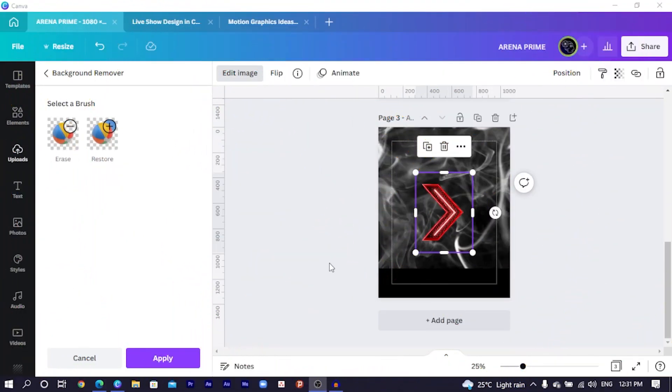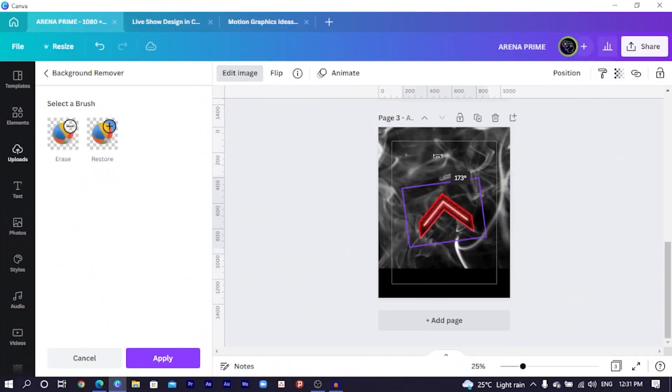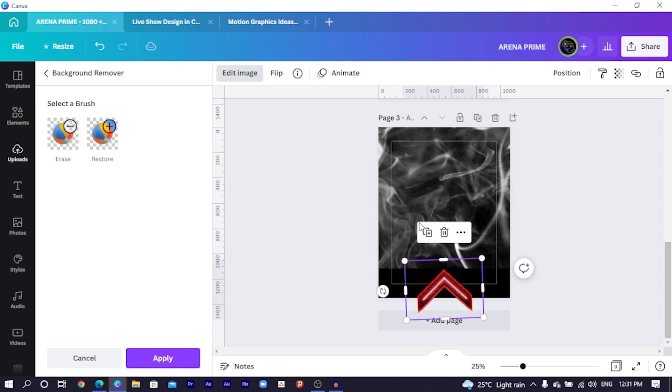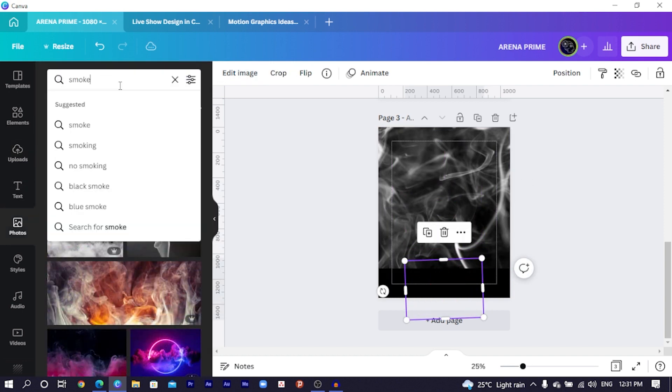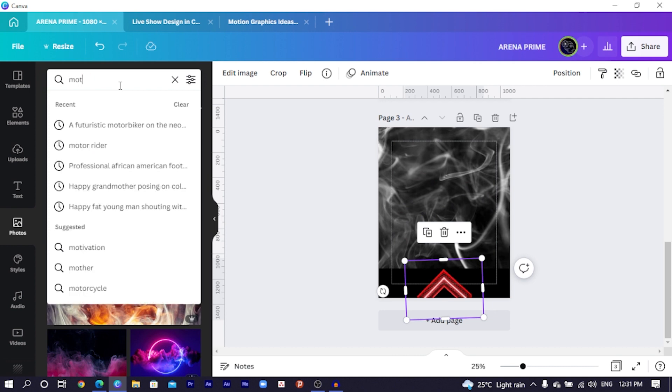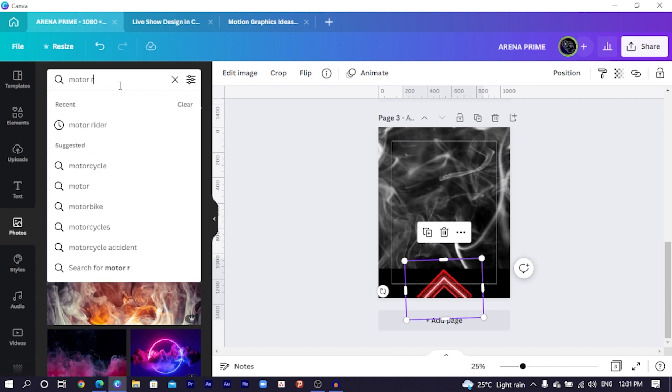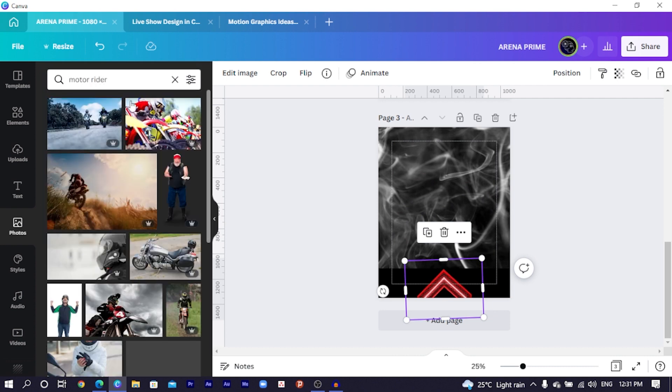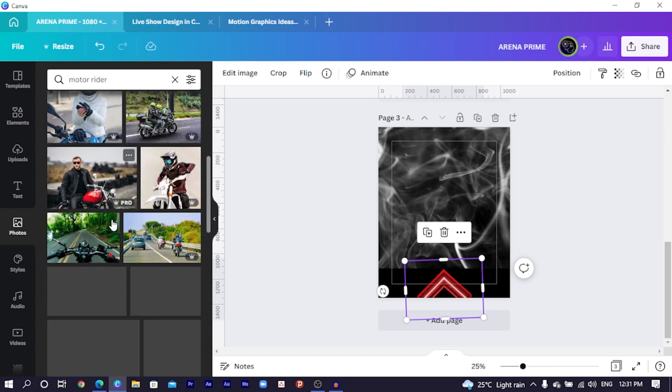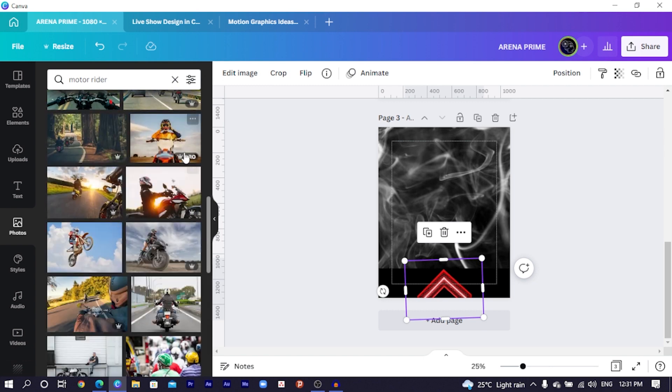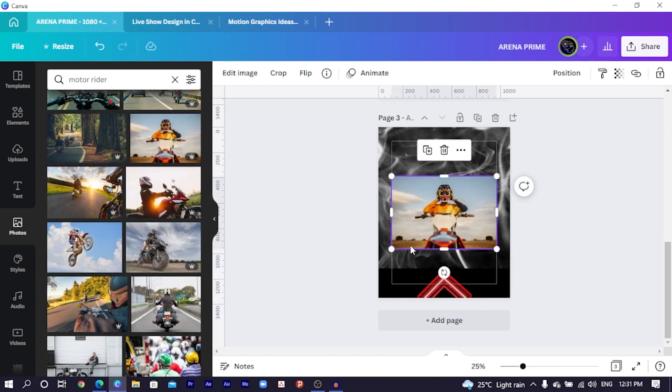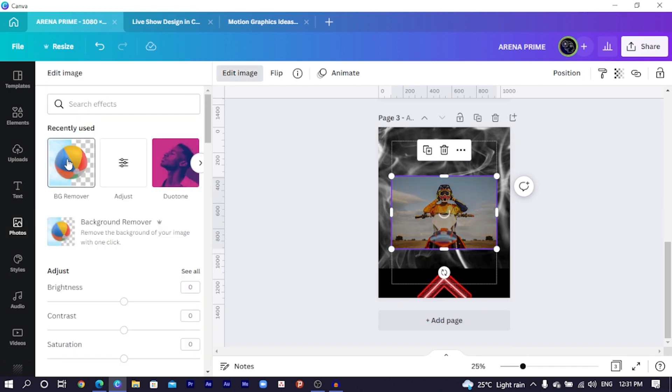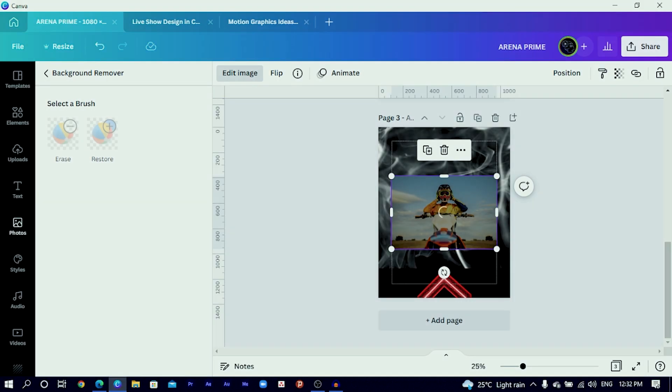So back to our design. I am just going to rotate this this way and drop it here for the meantime. Come back into your photos and in photos, we are just going to search for Moto rider. There are so many options you would get, so many interesting options, but this is the one I use and I think I also want to stick with it.